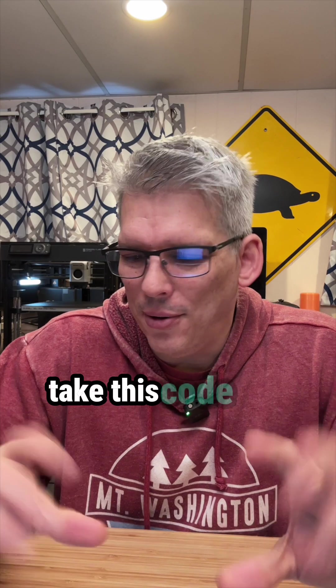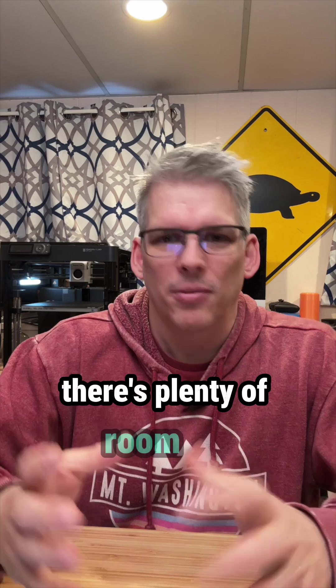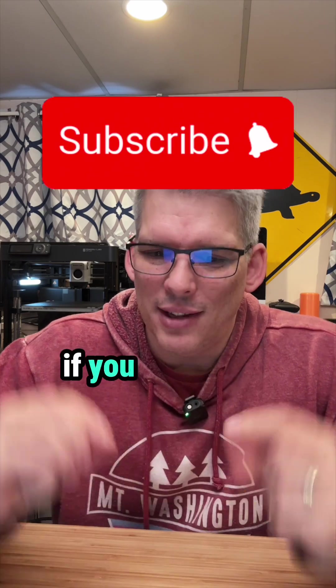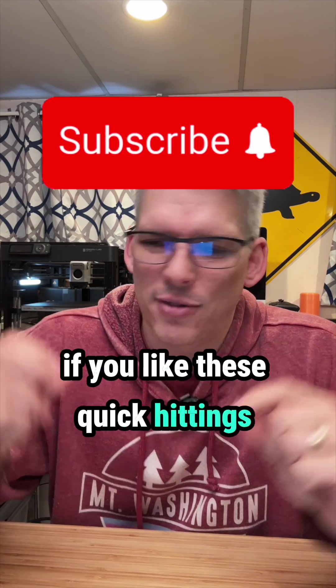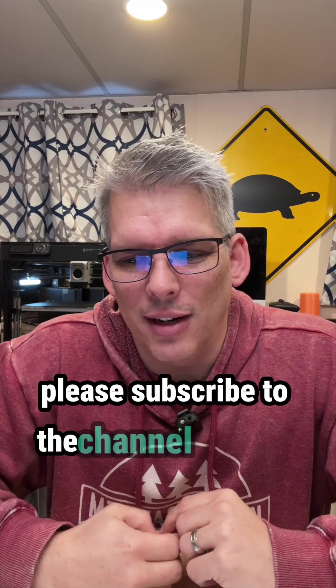Take this code and do what you will with it. There's plenty of room for optimization. If you like these quick hitting SwiftUI tips and tricks please subscribe to the channel and like this video. See you in the next one.